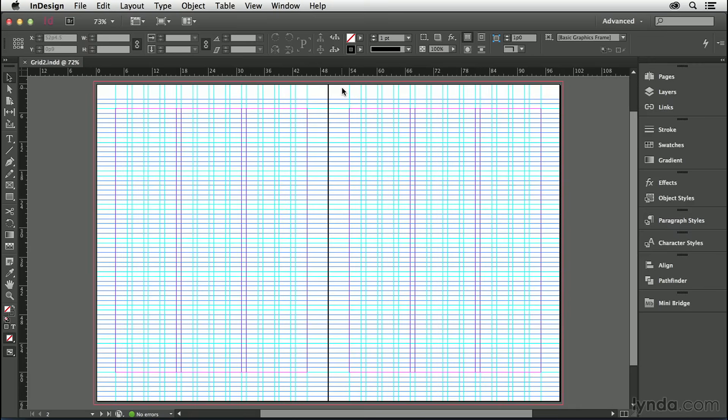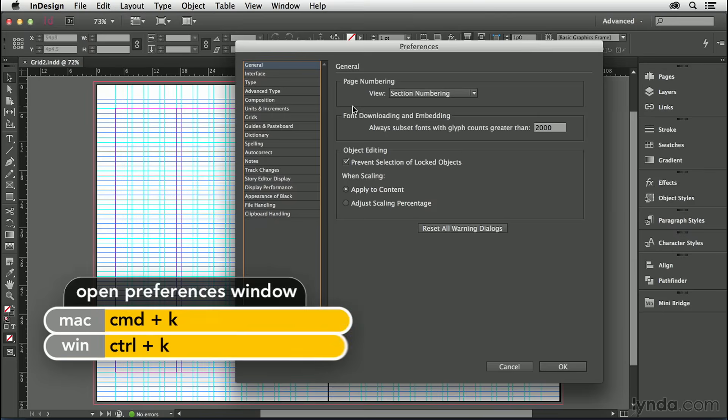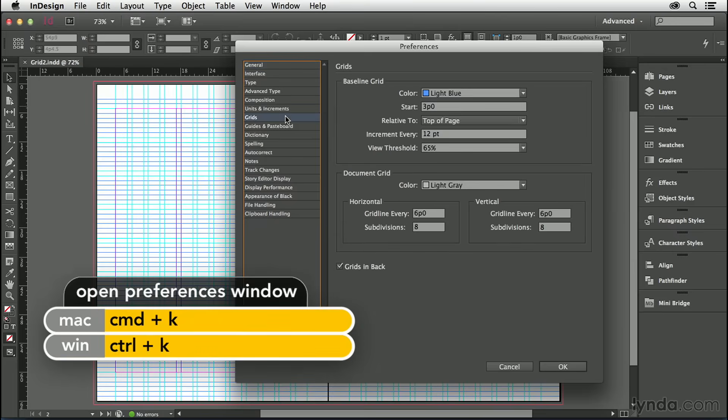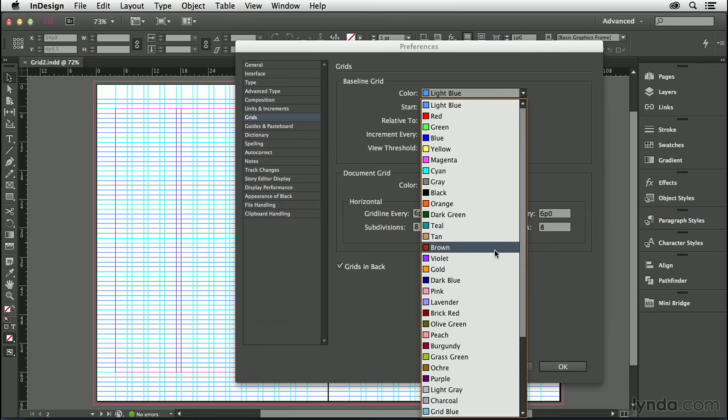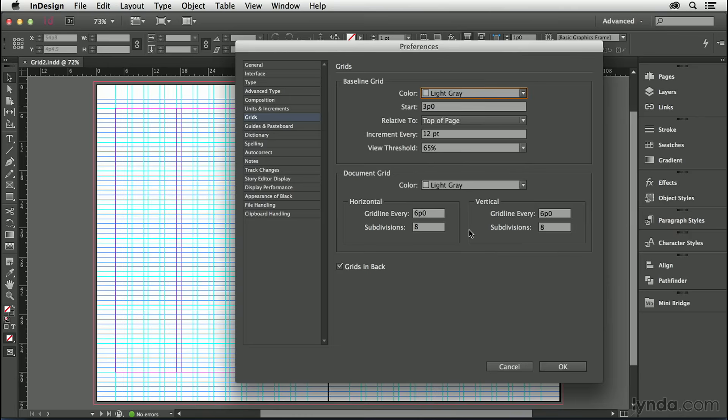As a viewing preference, we can also change the color of the grid. Those are the things I'm going to do. Back to my preferences, starting with the color—we'll make it light gray, simply because light gray is unobtrusive and we have enough grids and guides going on as it is.